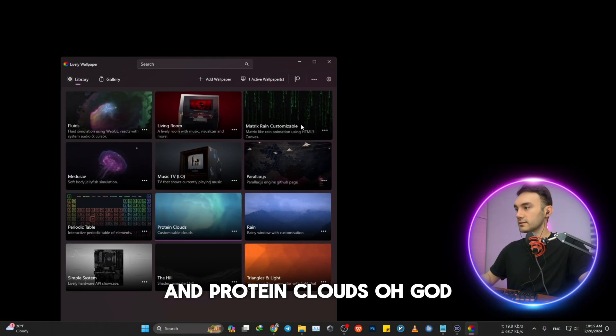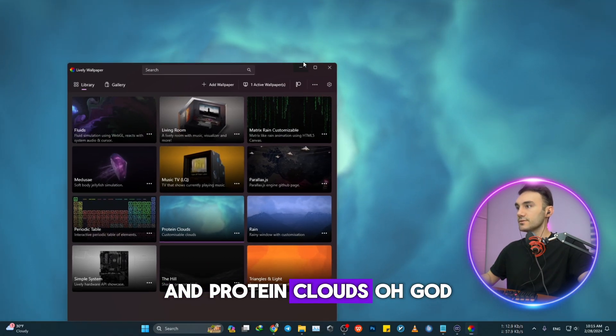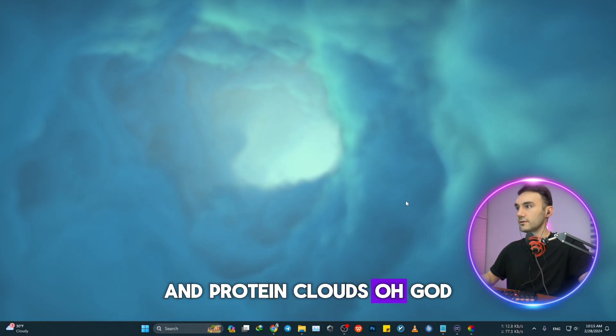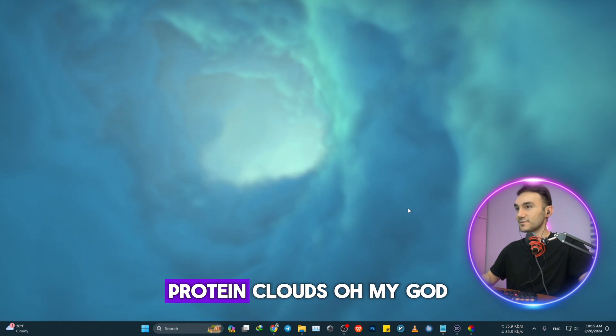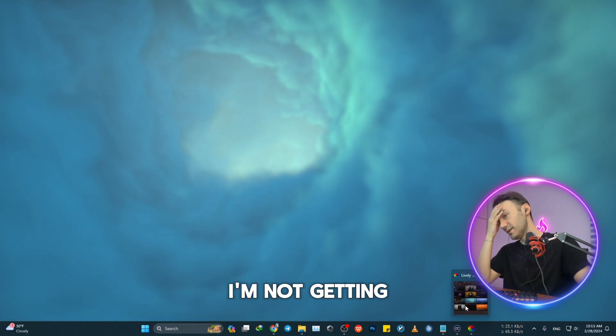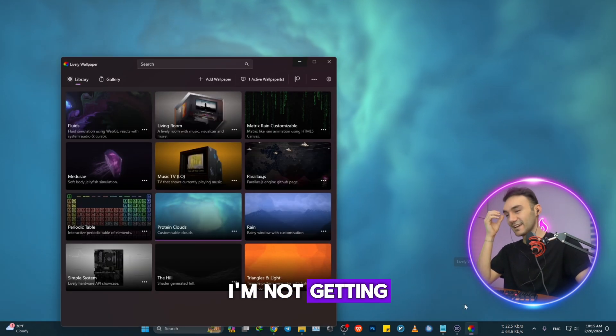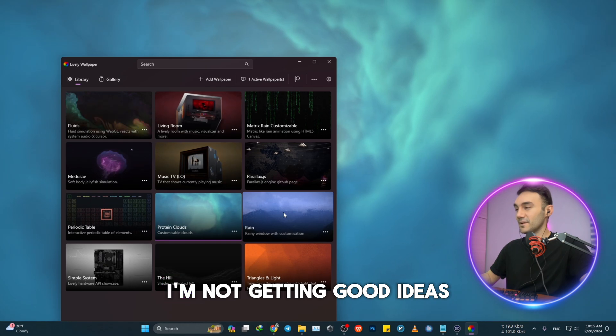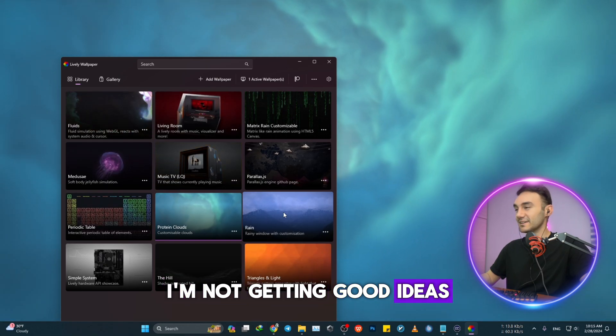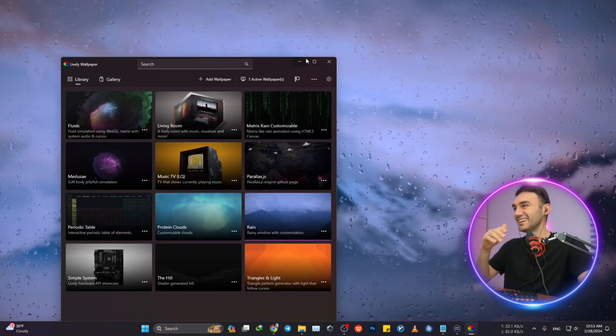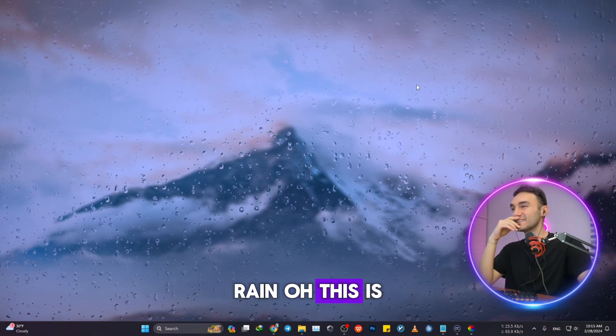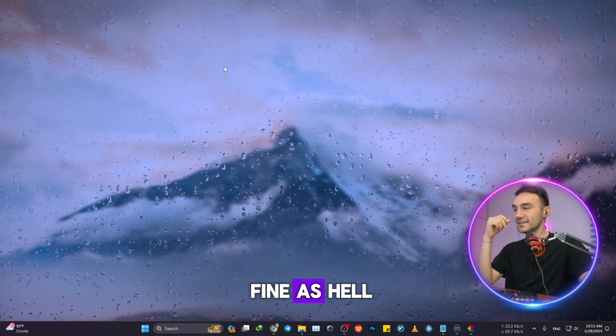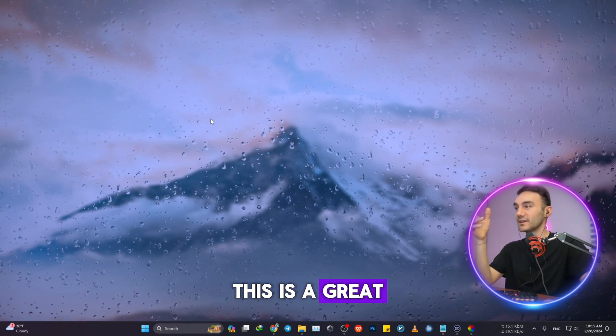And Protein Clouds. Oh God, what is this? I'm not getting good ideas. Rain, oh this is fine as hell. This is a great one, right?